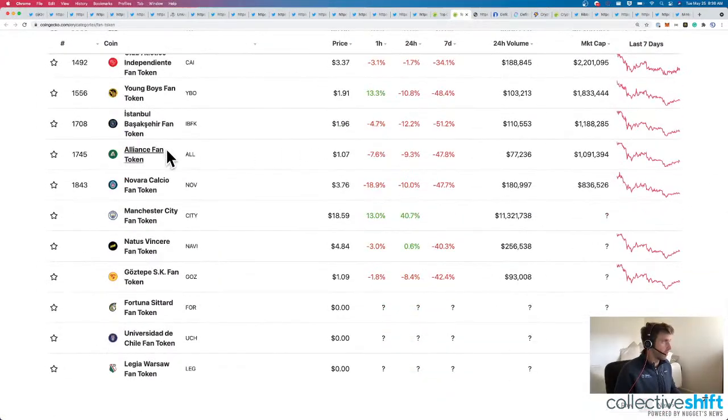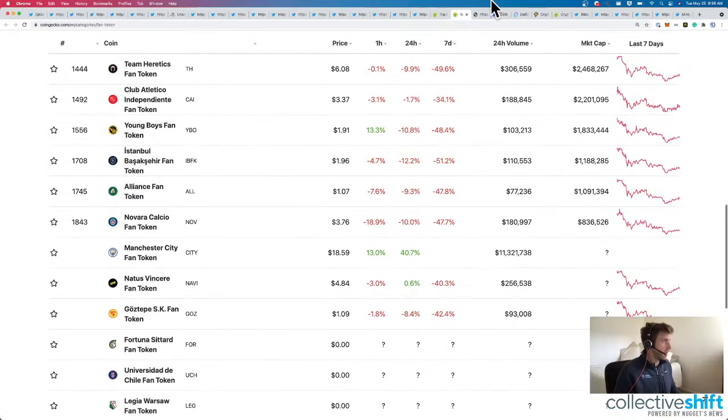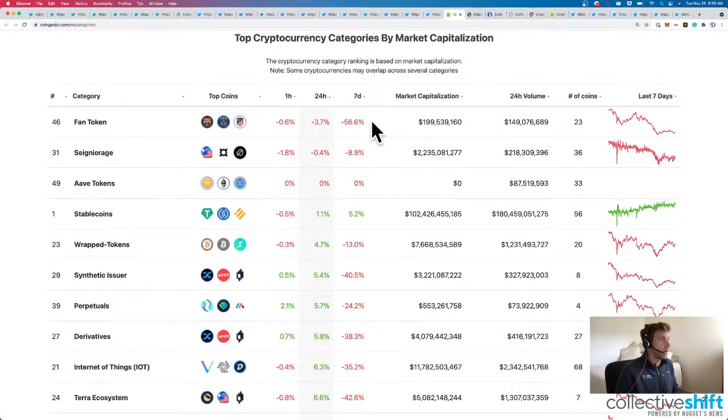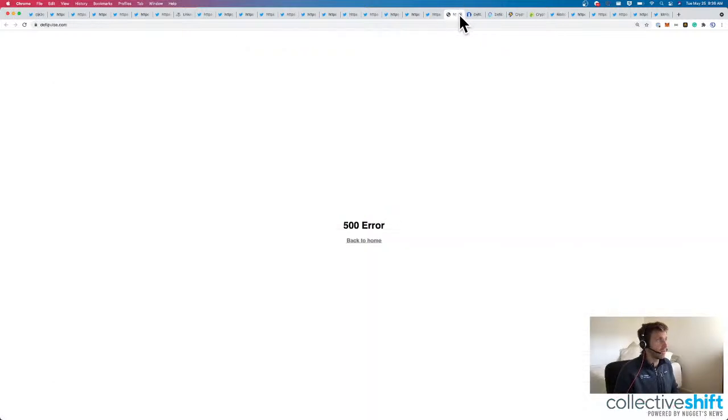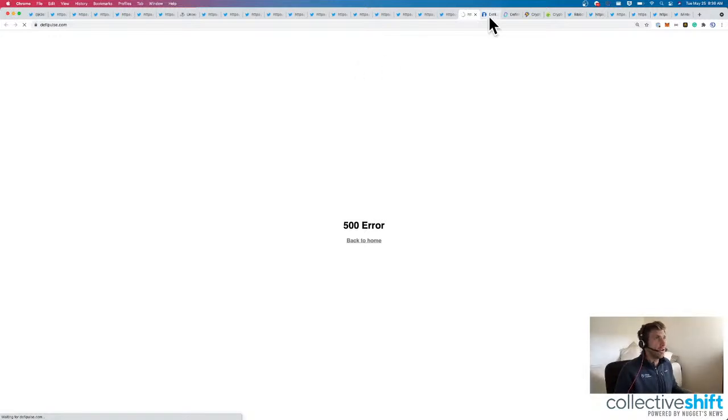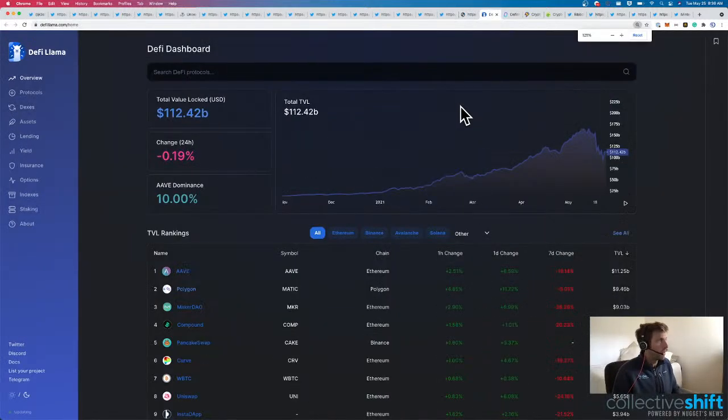Doesn't look like it. We've got mostly soccer teams. All, okay. So if you want to get into there, we're down 56% if you've missed out on fan tokens before.